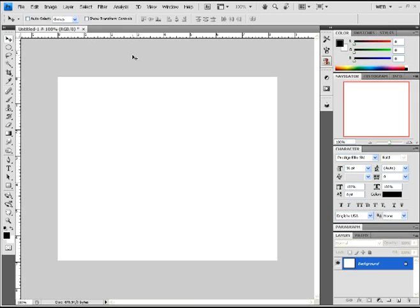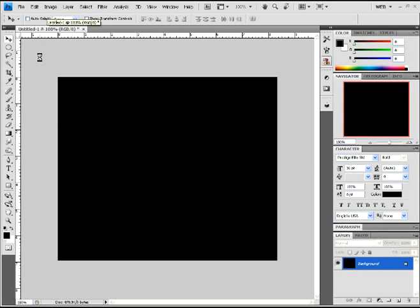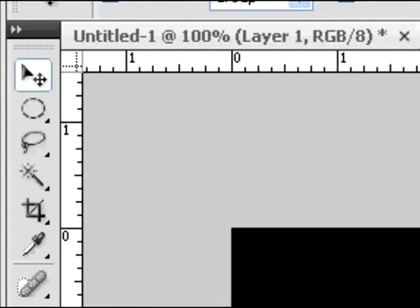Okay, first what you're going to do is open a canvas of any size. I chose about 800 by 600, something like that. And immediately when you open it, you want to do a Control+Backspace or Control+Alt+Backspace depending on where your black is in your swatch. Or you can just do a fill, fill black — whatever. That was easier.